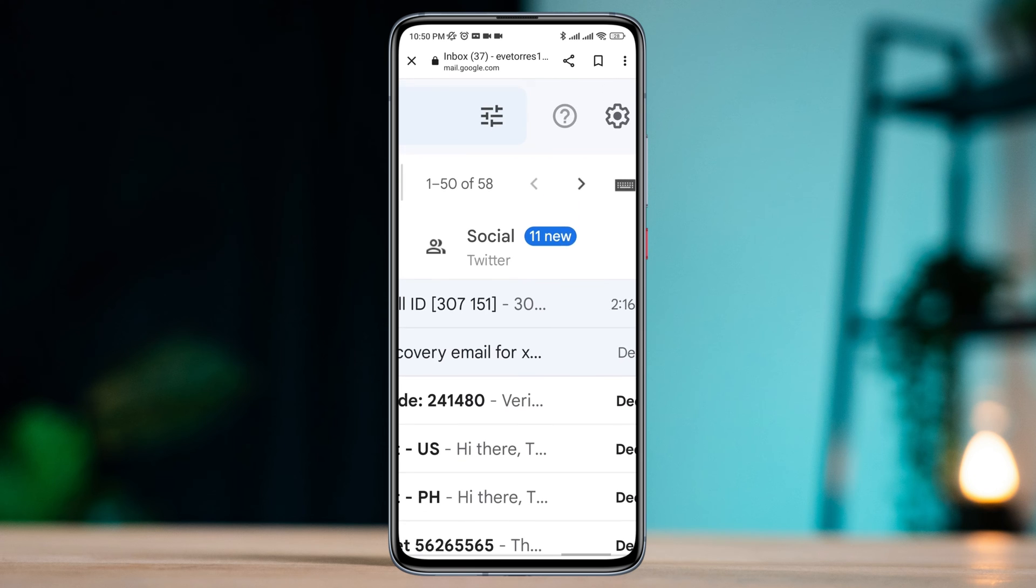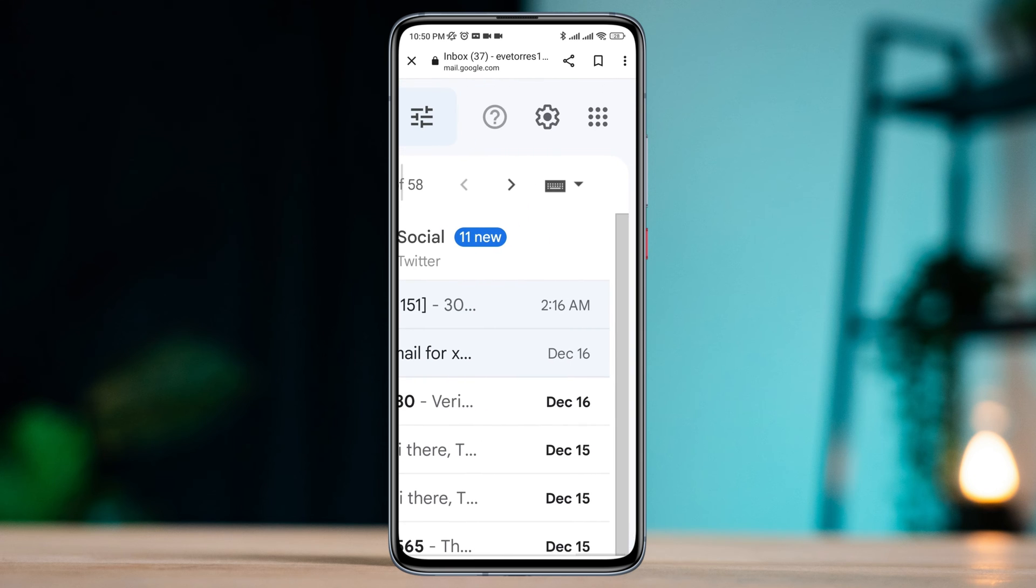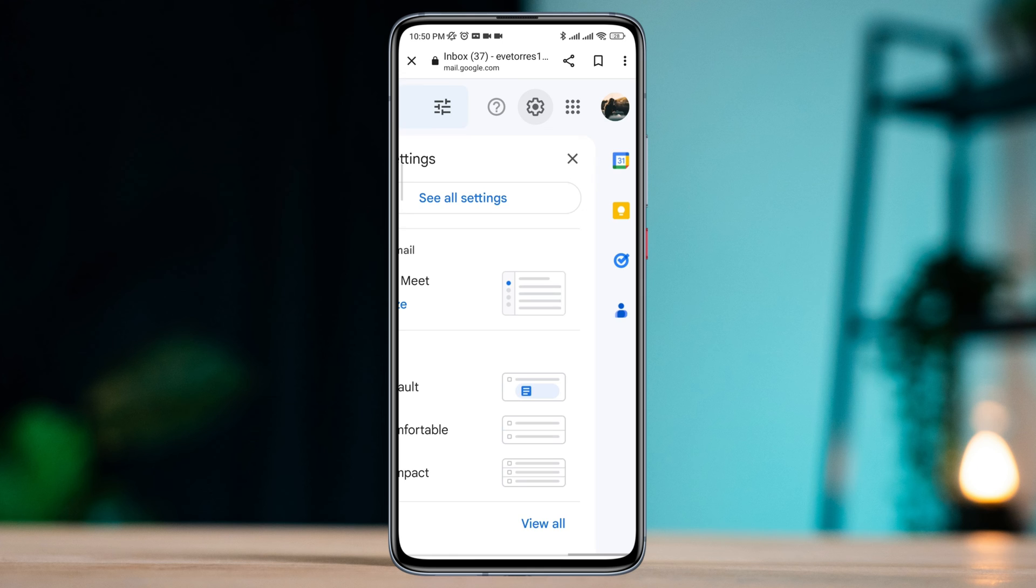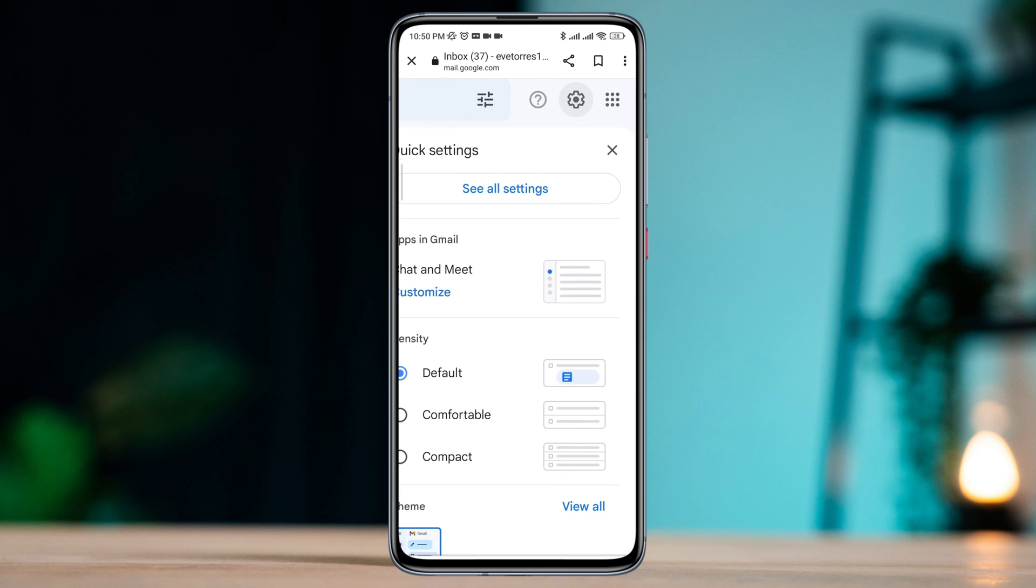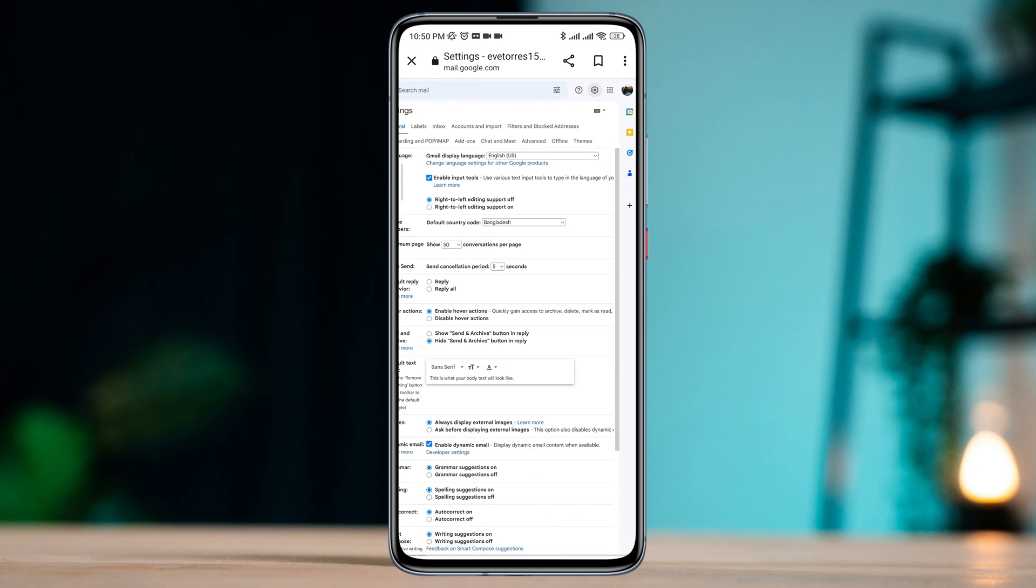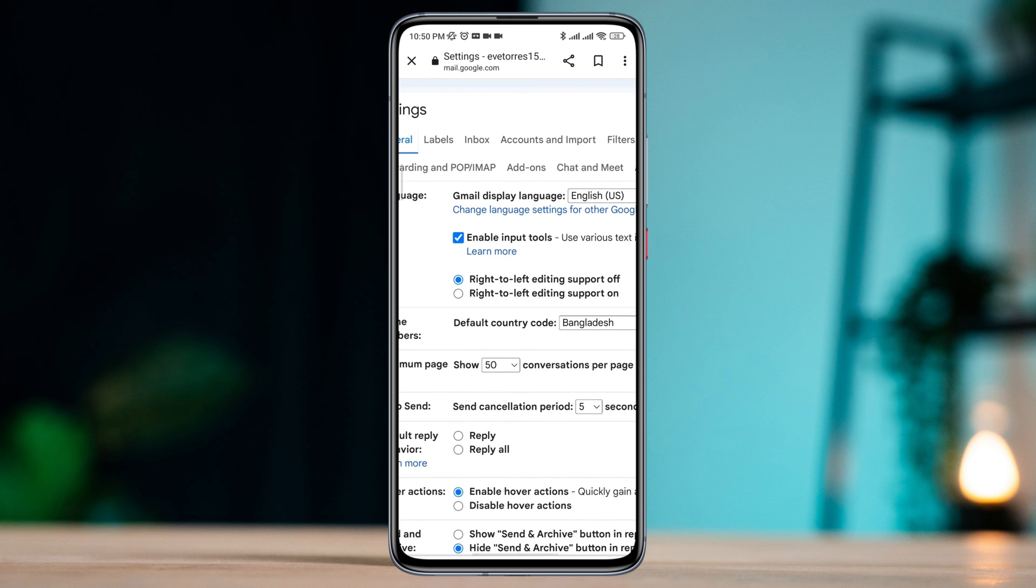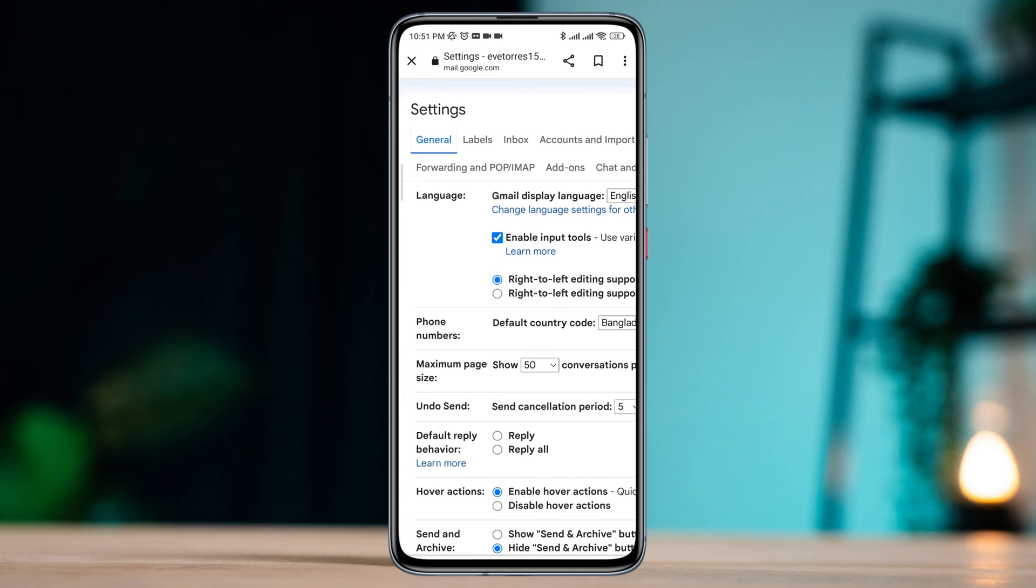Tap the setting icon from here. Now tap to see all settings. Under the general setting, you will see this option called forwarding and POP or IMAP. Tap on it.